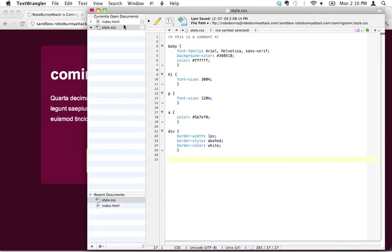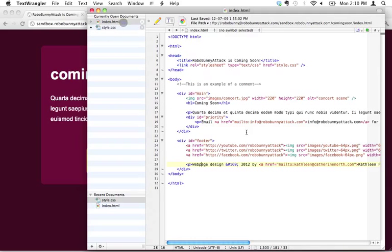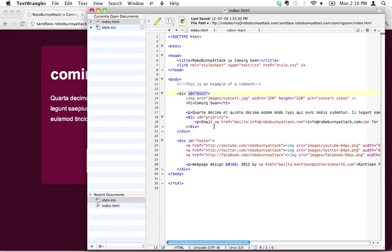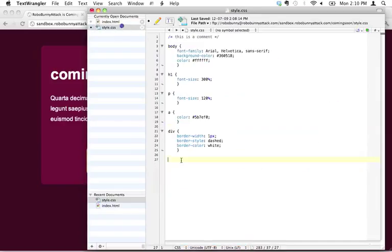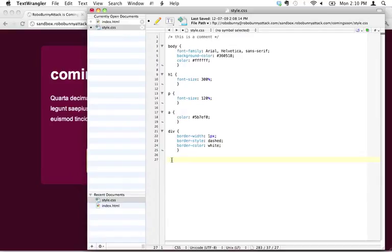This is where we make use of those ID attributes, these ID attribute value pairs that we created. The way that we do that is what we're going to do is we're going to apply specific styles to only specific IDs. Let me show you what that looks like.